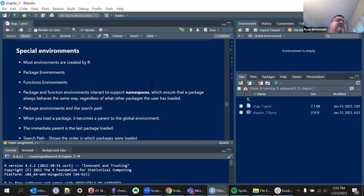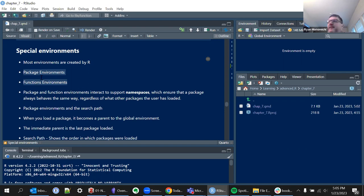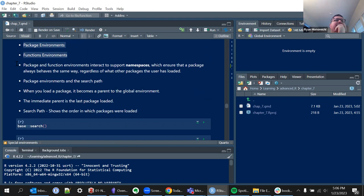Basically where I finished last time was this idea of special environments. They talk about two types: package environments and function environments. At one point he mentions that if we actually had to load a library for each function in a package, that would be a real pain, so a lot of this is meant to help us keep track of where things are.